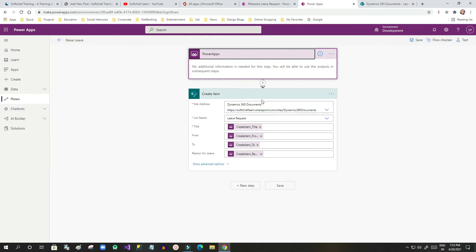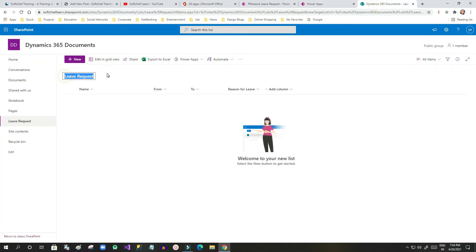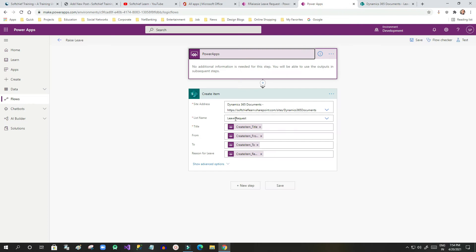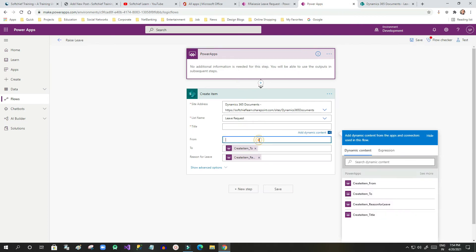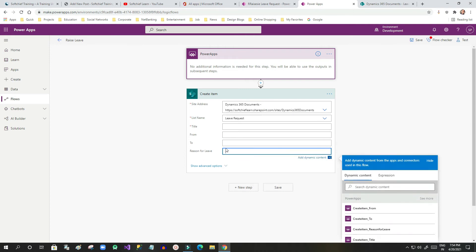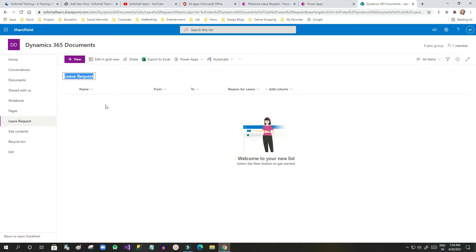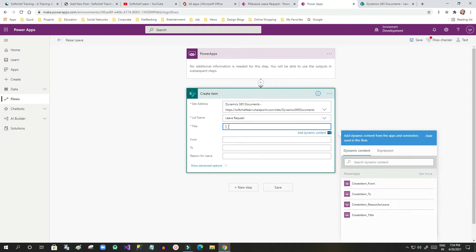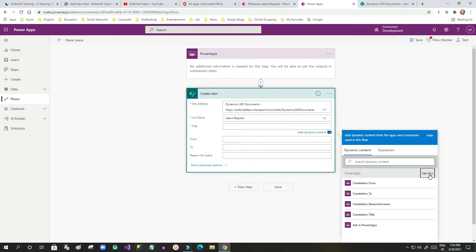After the trigger, I have added an action called SharePoint 'Create Item'. I selected the site address and the list name 'Leave Request'. Now I want to assign the respective fields — name, from date, to date, and reason for leave — for this item.